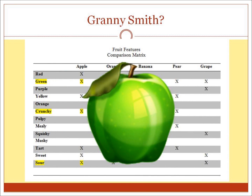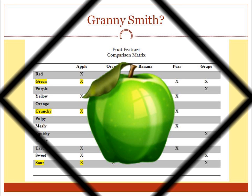So next time you're in the mood for a green, crunchy, sour treat, you can pull out your matrix and see plainly that what you're looking for is a Granny Smith apple rather than an orange. Now think about how you can use this concept to compare cell phone plans, video editing software, or any other type of technology. The possibilities are endless.